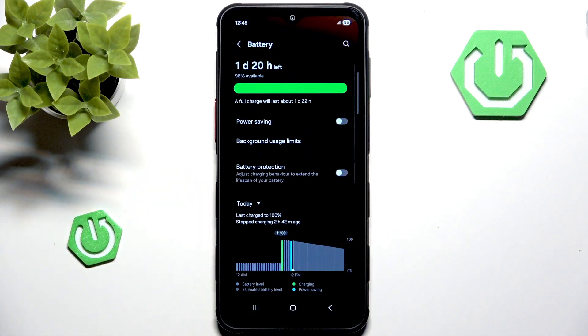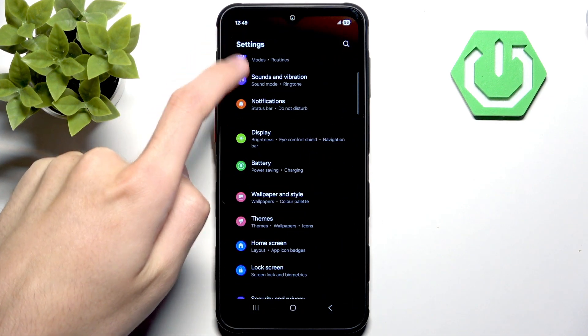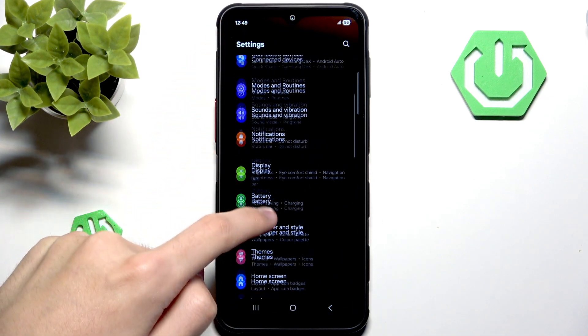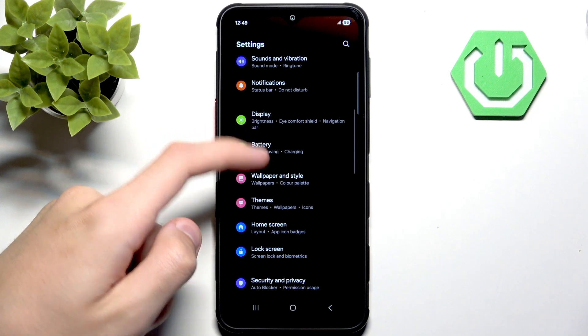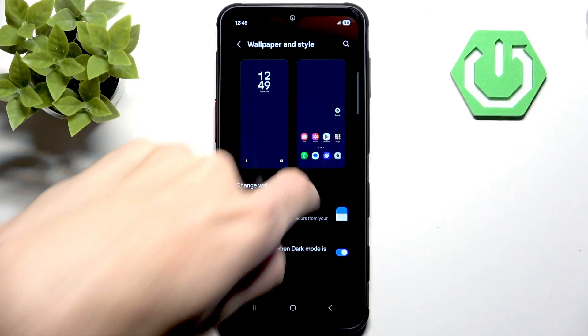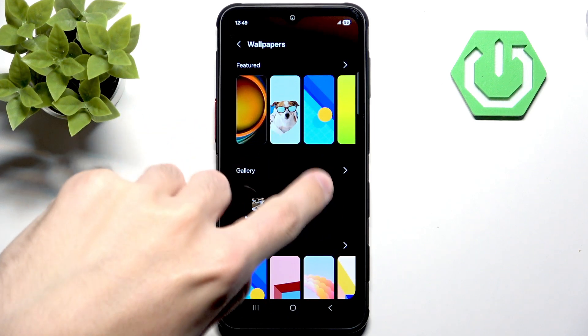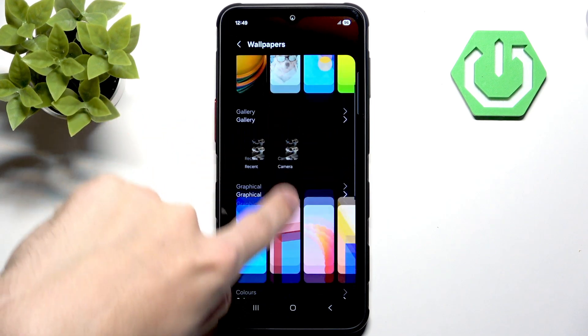So let's go into the settings, and in the settings you want to go into Wallpaper and Style. Here you can go to Change Wallpapers, and here we have a few other options.